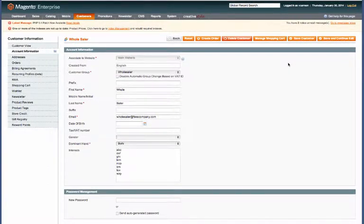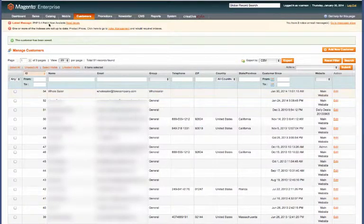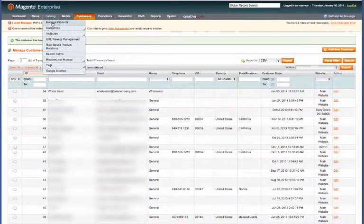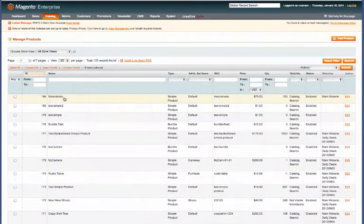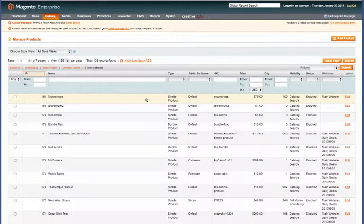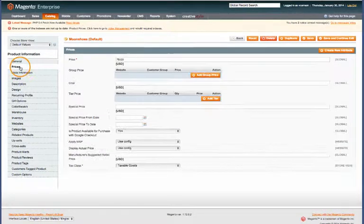Now we have the group, we have the customer, so let's go ahead and set up a product with wholesale pricing. Go to Catalog and Manage Products and we'll go ahead and use our Moon Shoes from the previous video.